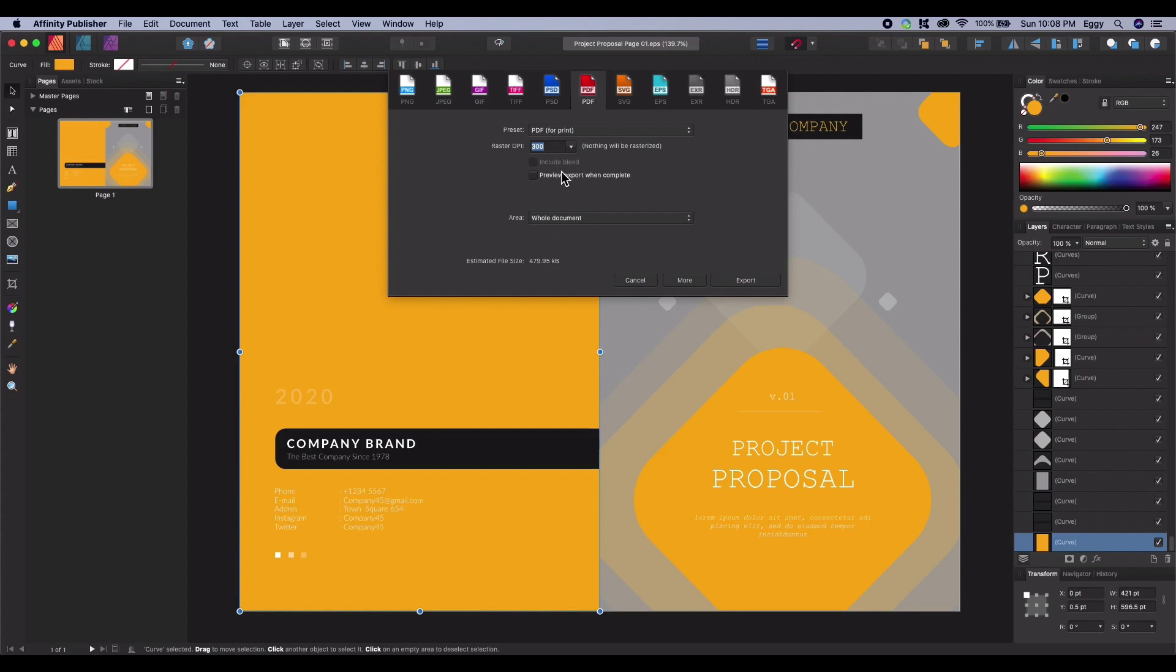The next option is the preview export. This will open up the PDF when you export it. For the area option and the purposes of print, you'll most likely want to have the area unchecked.